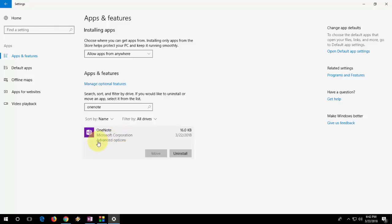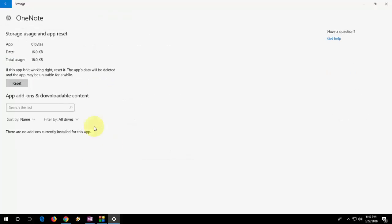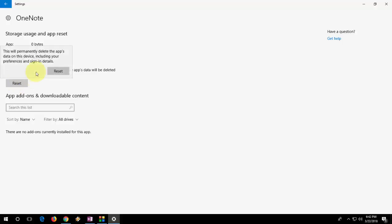Open it and click on advanced options and here you will get the option of reset. So it will reset OneNote app and install the fresh copy automatically.